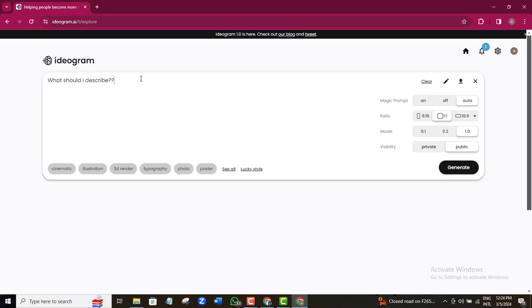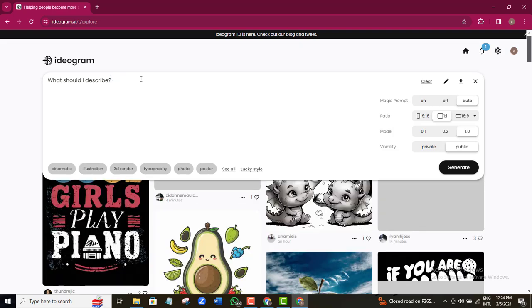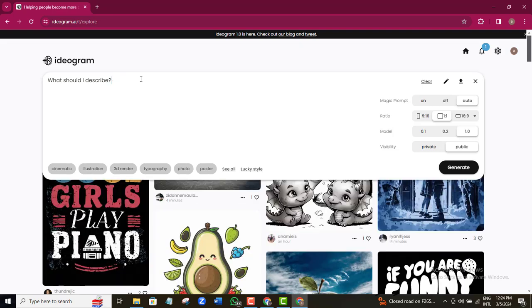It's more like a way of giving commands or instructions to these tools to create exactly what you have imagined in your mind. How it works is that the more detailed your prompts are, the better the AI tool will generate your desired results. So anytime you want to create your image with Ideogram, you must be detailed enough in the way you give instruction to these tools.